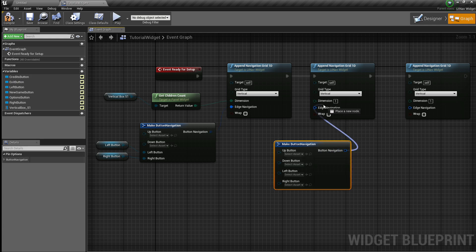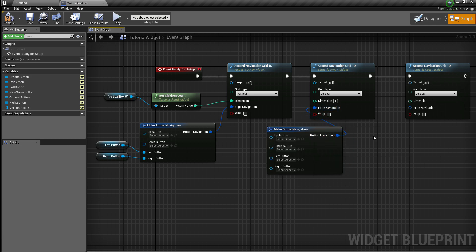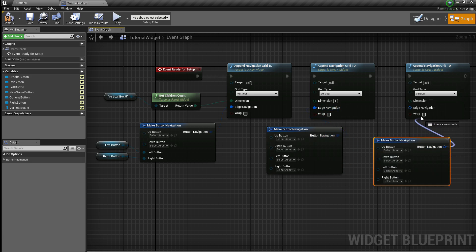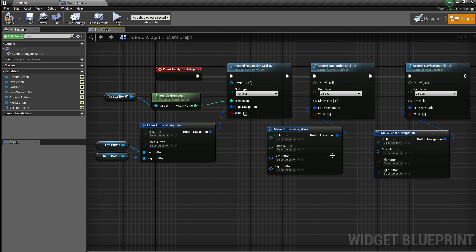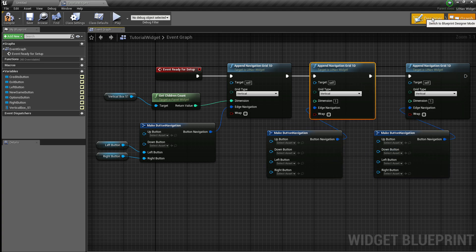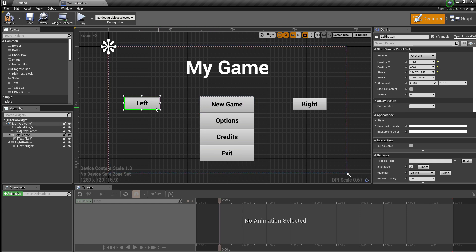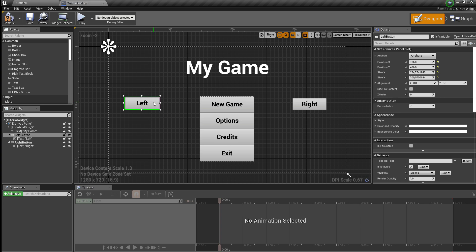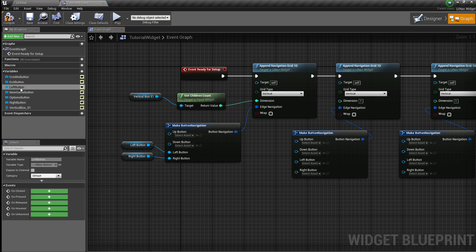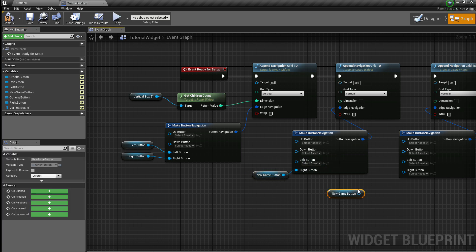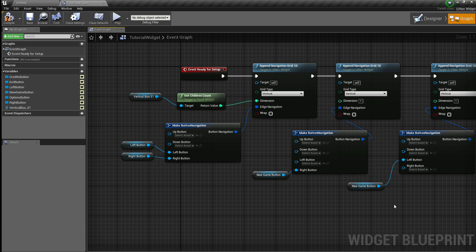Now I have to set up the other buttons' edge navigation. This grid is for our left button, and I want to navigate to, for instance, the New Game option when the player presses right on the left button. So I'm going to put the New Game button into the right button parameter, and set the left button parameter on the right button grid accordingly.